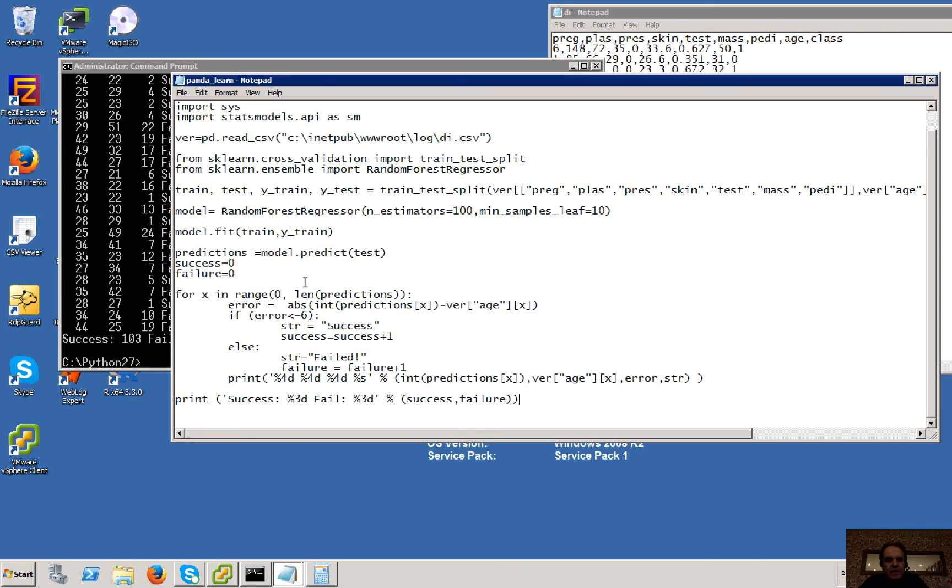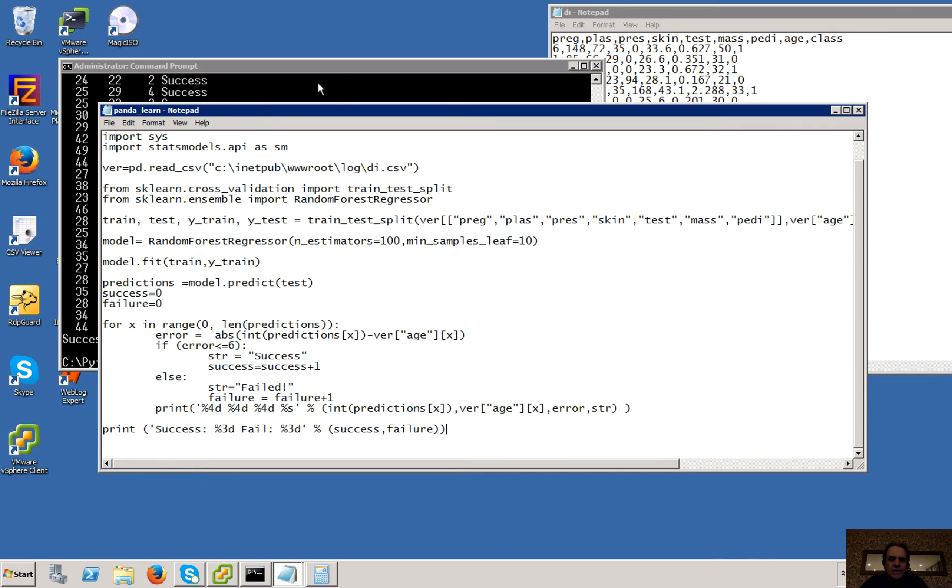Okay, so that's the basic method of how we would use machine learning to be able to train our Python code against our data set.